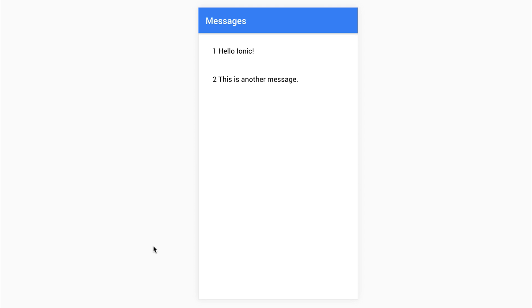If we now take a look at this inside of our application, we can see the id of 1 and hello ionic, id of 2, this is another message.